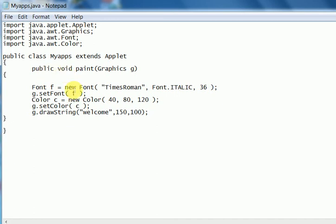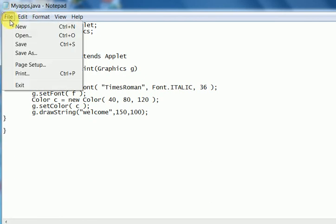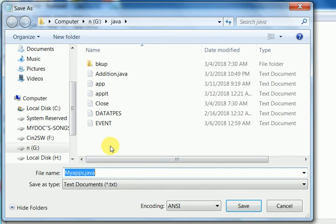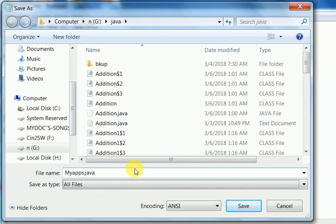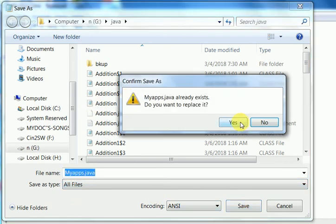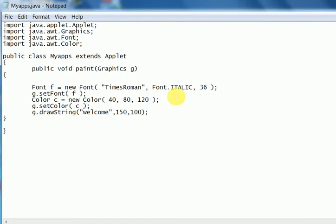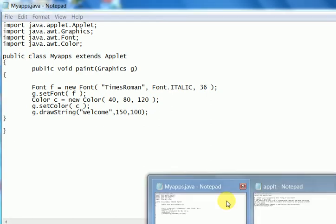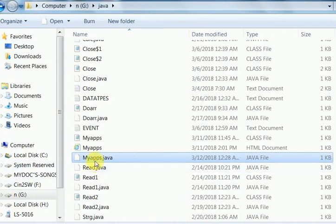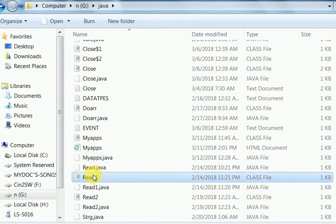Now I will save it as Myapps.java. You see here in the java folder where I have to keep the HTML file also. And the HTML file can be created.